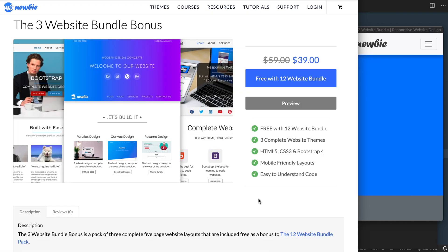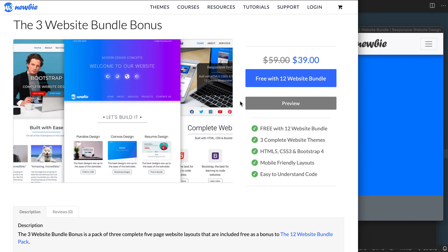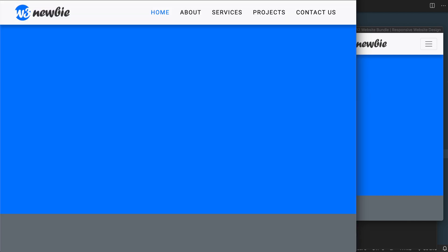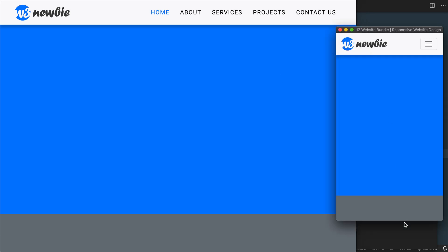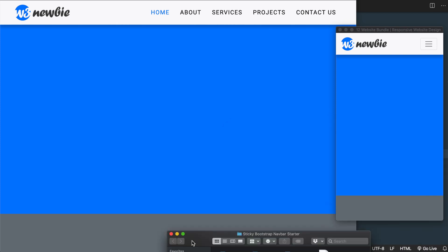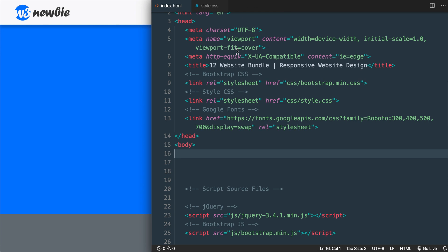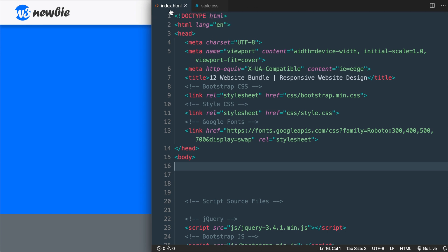The sticky navigation menu we'll be building today is based on the third design shown here, which is a website included as a bonus to the 12 website bundle pack featured on the front page of my website, as well as in the blue file included inside of the starter files. Now we're ready to get started — let's take a look at what's already included inside of index.html and style.css.